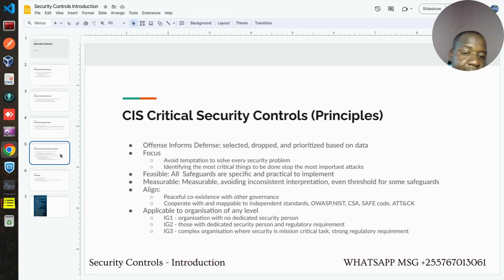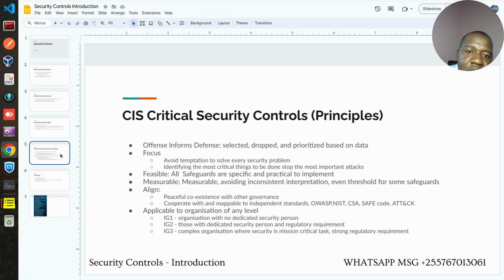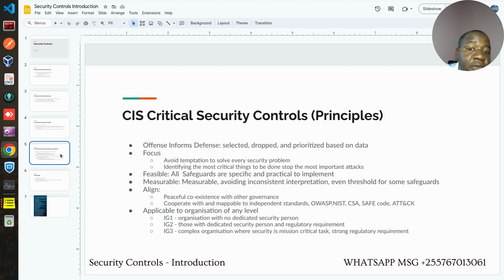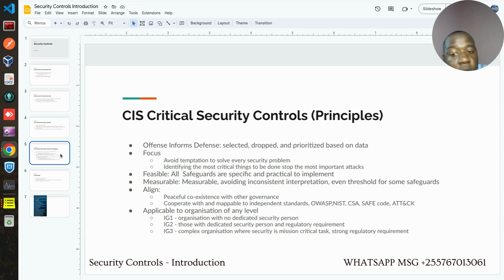The focus is to identify those critical things that can be put in place to ensure that anyone using this kind of standard and control is secured from the most important attacks. Also, these standards are feasible in the sense that realizing them does not necessarily require you to spend a lot on commercial tools. You have options based on your organization's level of maturity and your budget — you can implement them using free tools or commercial tools. And implementing them is also easier because there is an ecosystem of people who are using them, making it easy to get help, since the standard is also open source.